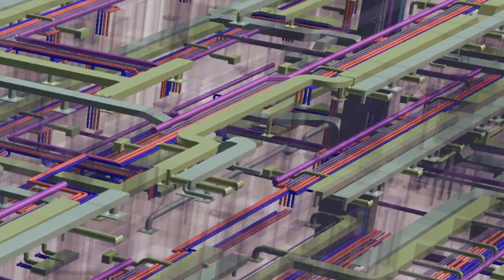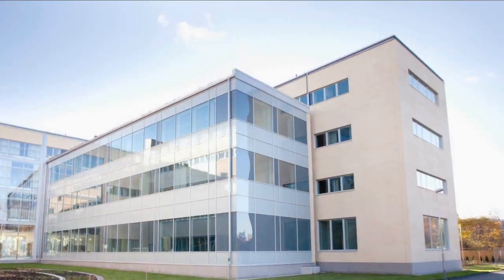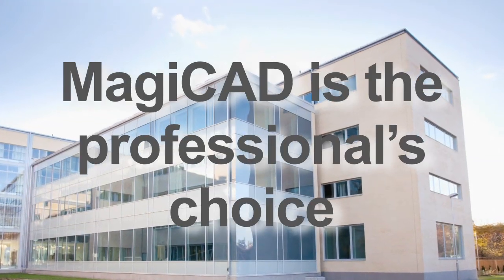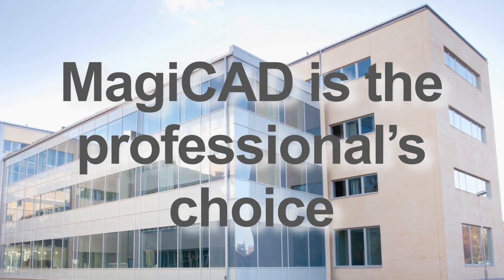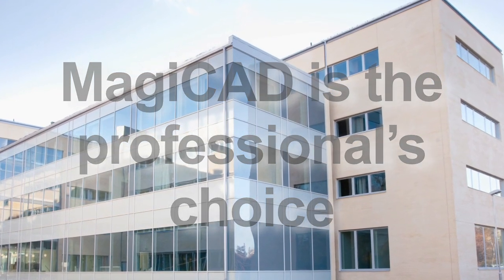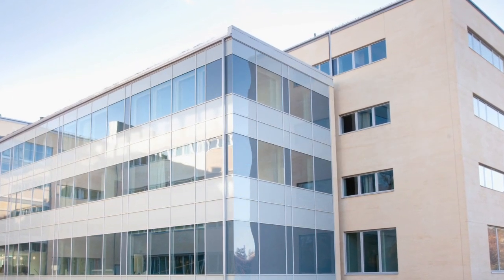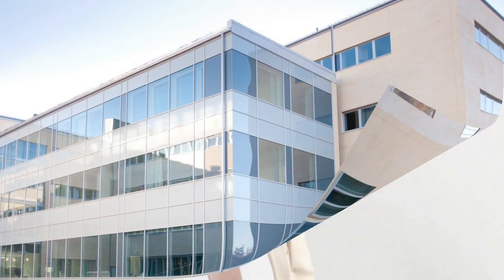I hope this presentation has shown you why MagiCAD is the professional's choice. If you'd like to try out MagiCAD, just call us or send an email.